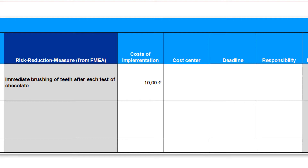Now we can estimate the costs of implementation. To secure financing, we propose a cost center to be used for the billing of expenses. In the last steps we suggest a responsible person for the measure and determine a deadline to make the implementation binding.